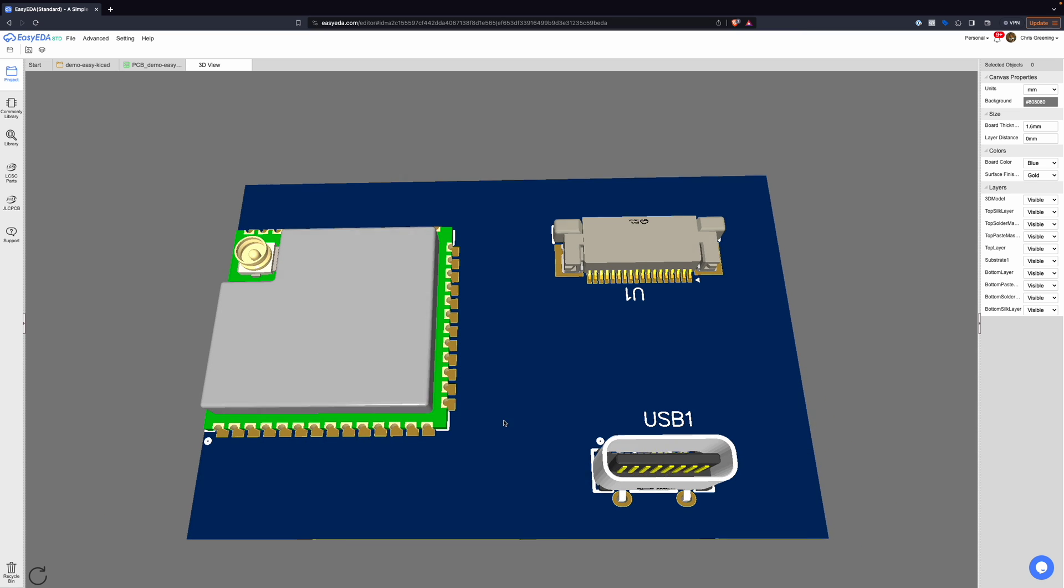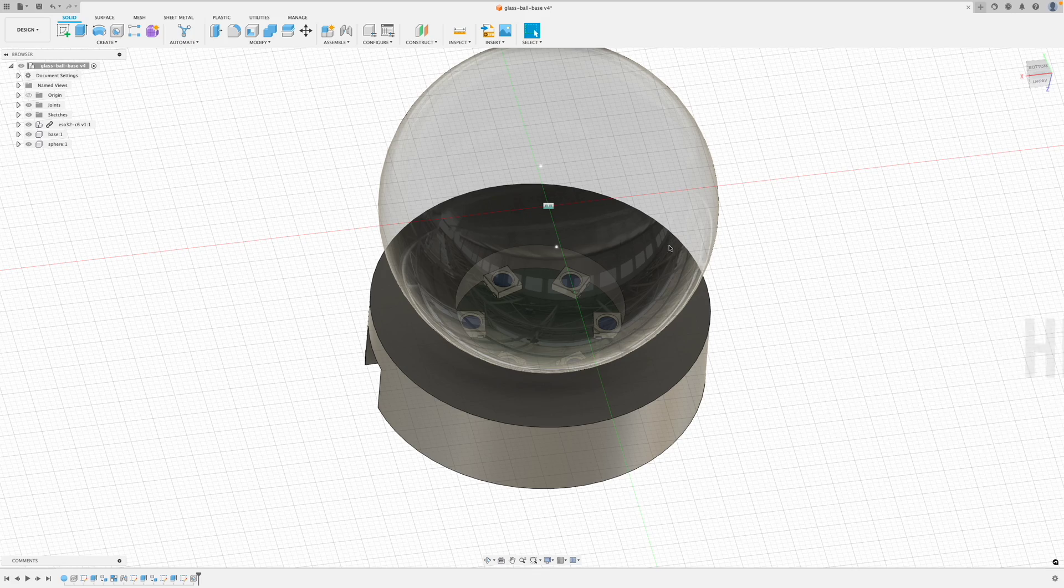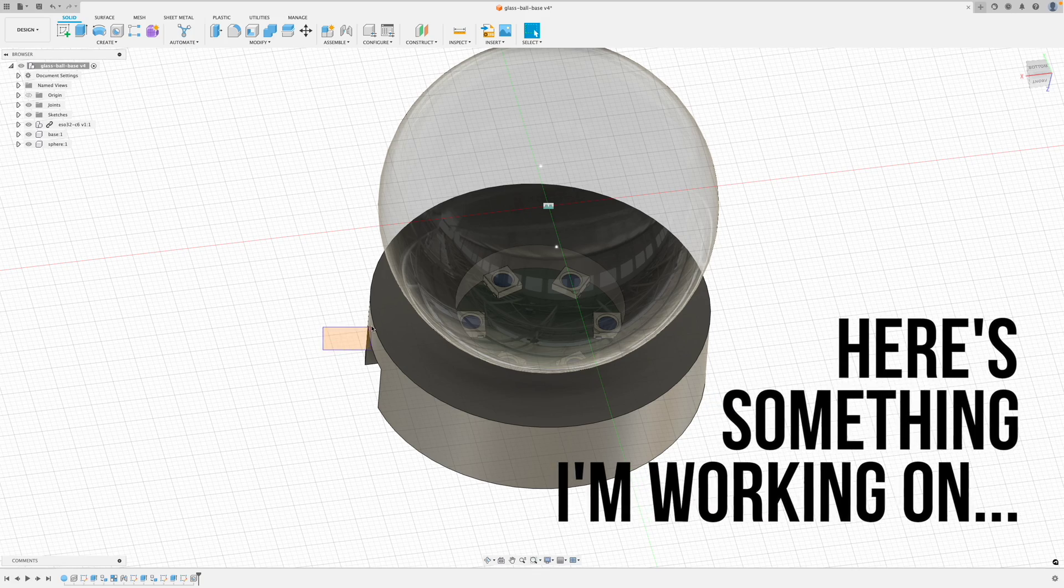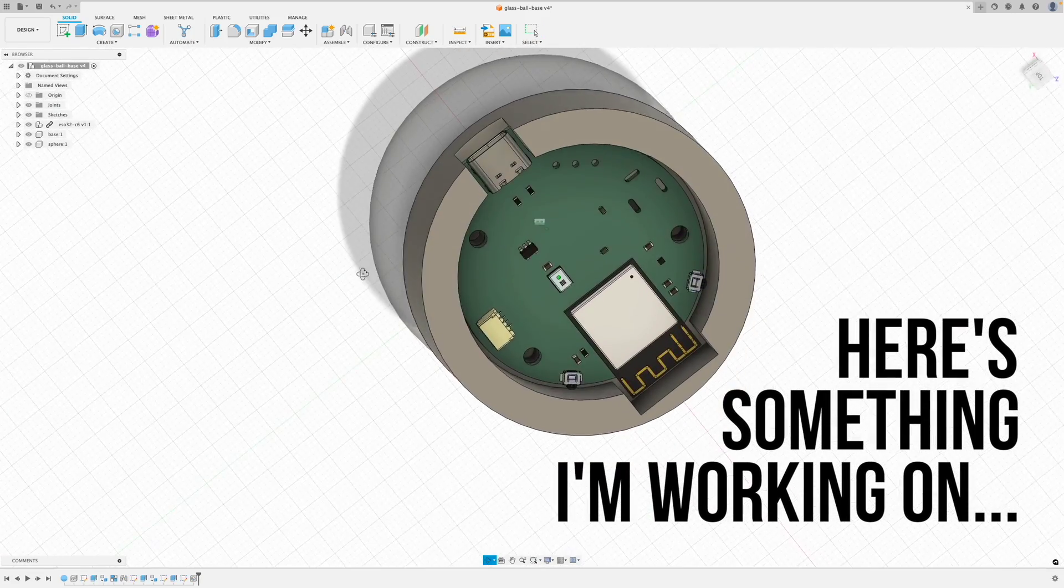Now one of the downsides of Easy EDA is there's no way to export this, so you can't load it into your CAD program to build an enclosure for your PCB. So I switched over to KiCad because KiCad lets you export 3D models.